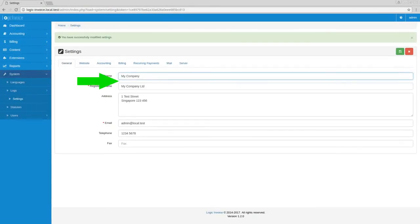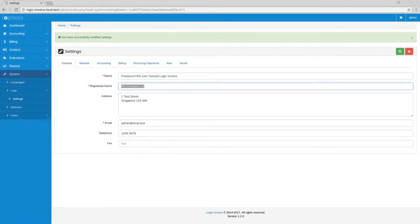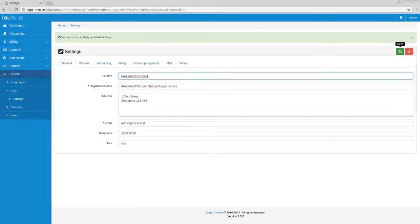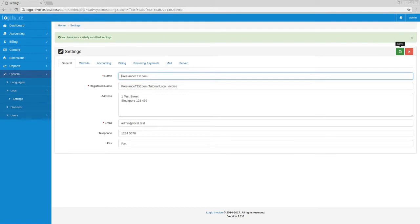Once you have everything where you want, you're going to go ahead and click here on save. And now we can actually test this. So what we did there is, let me go ahead and just get out of this, let me log out.